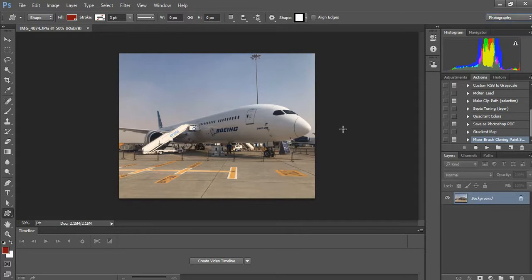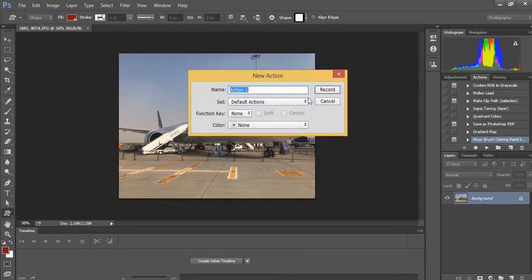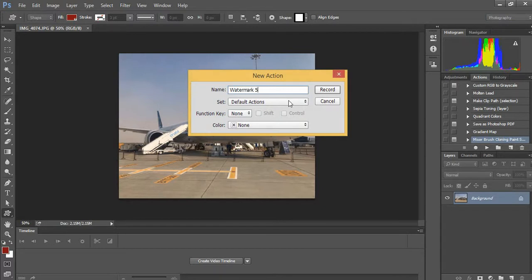After that, you have to go here and create a new action button. This new action button is going to record everything. Give it a name - I'll call it 'watermark for you' because I've done this many times, so I'm using 'watermark for you fifth time'.